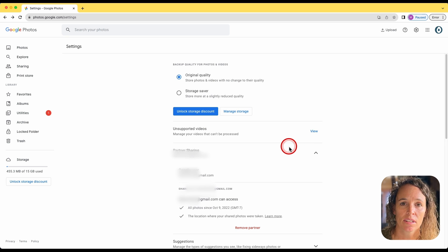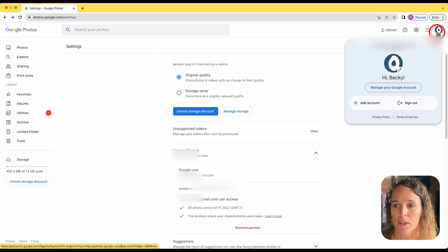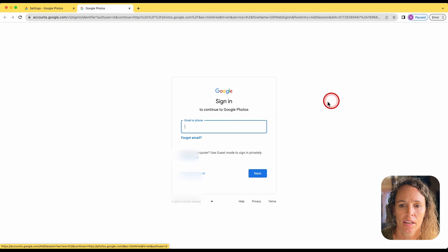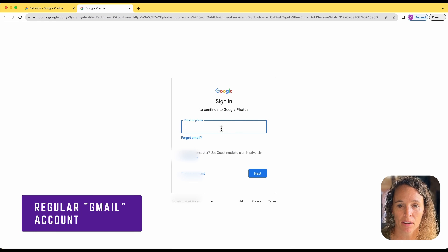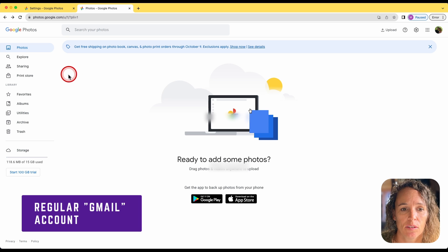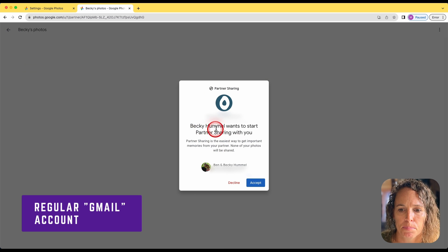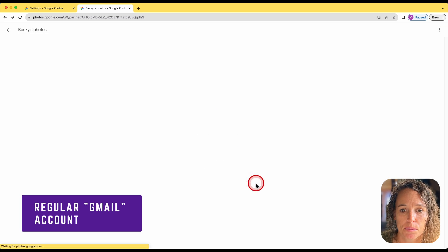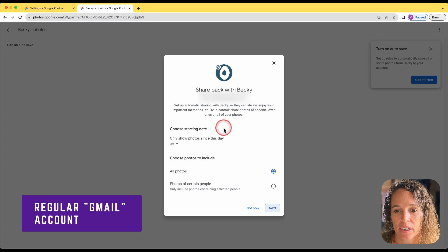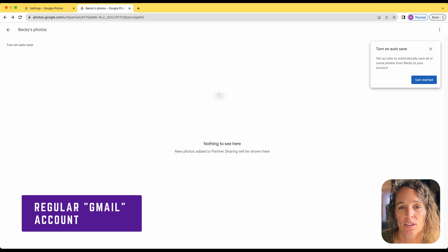The next step is to log in to Google Photos with that Gmail account. There's a quick and easy way to do this: click on your photo up in the top right corner, then click "Add account" and sign in with the Gmail account. Enter the email address and click next, then the password, and click next. Once you're logged into this account, come over to sharing and you'll see an invite for partner sharing — click "View invite." It will say the missionary wants to share partner sharing with you. Click accept, then choose if you want to share back — there's not much reason for that, so choose "Not now." Now any photos your missionary adds to their missionary.org account from their phone will automatically be shared with the Gmail account.